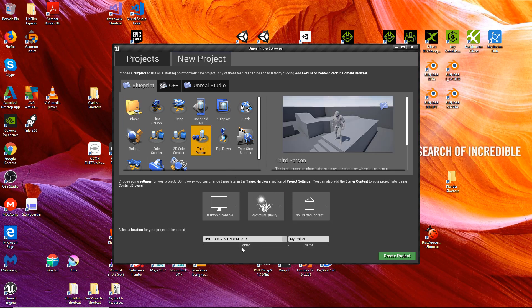Now you need to choose the location on your hard drive, and you need a name for your project. I'm going to call this one UE4_3DX.